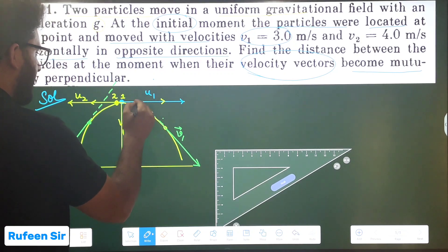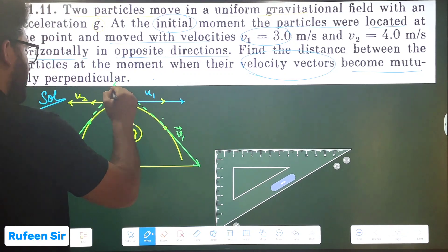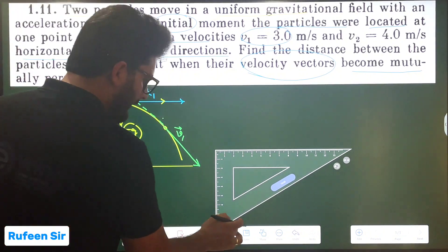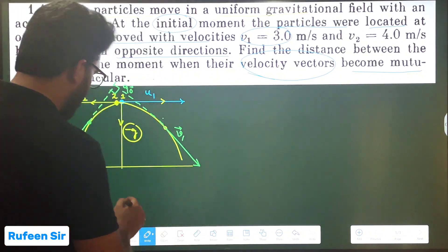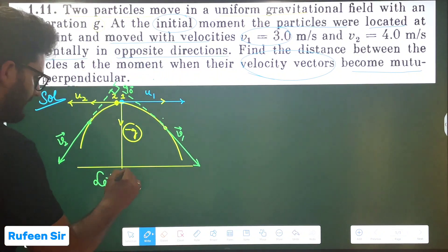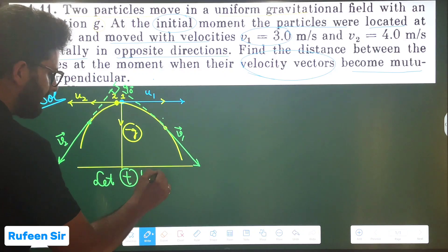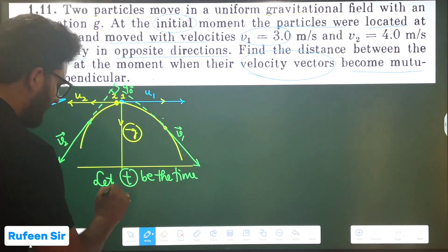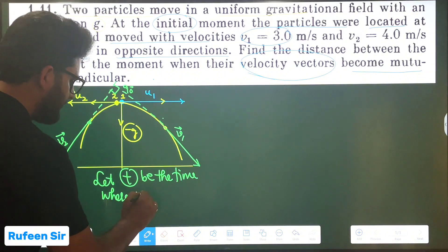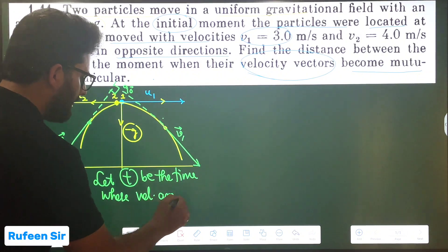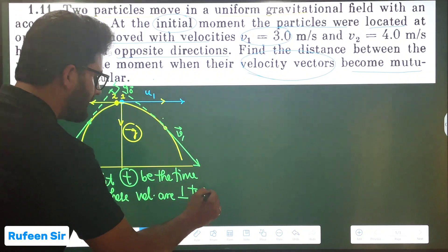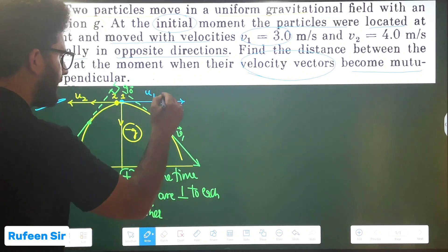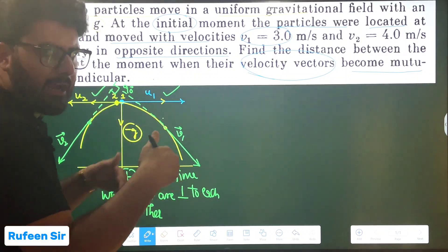If I stretch the velocity vectors backward, there will be a point where the angle between the two velocity vectors is 90 degrees. So let T be the time where the velocities are mutually perpendicular to each other. These will be the velocities after time T, not the initial velocities, because initially they are in opposite directions.